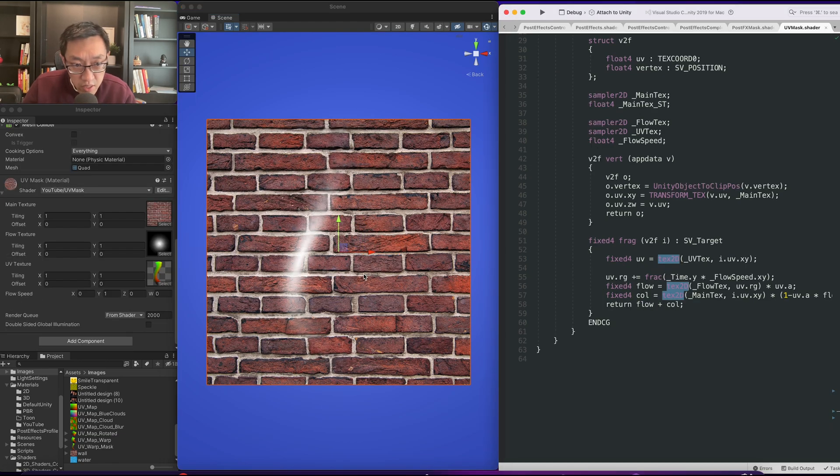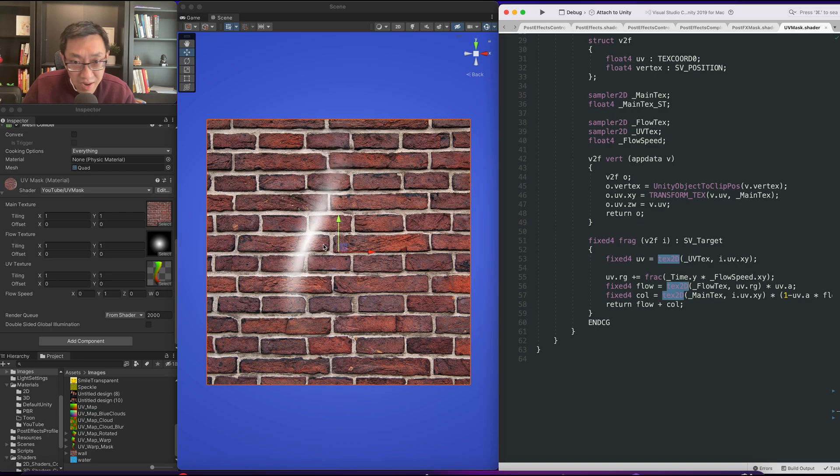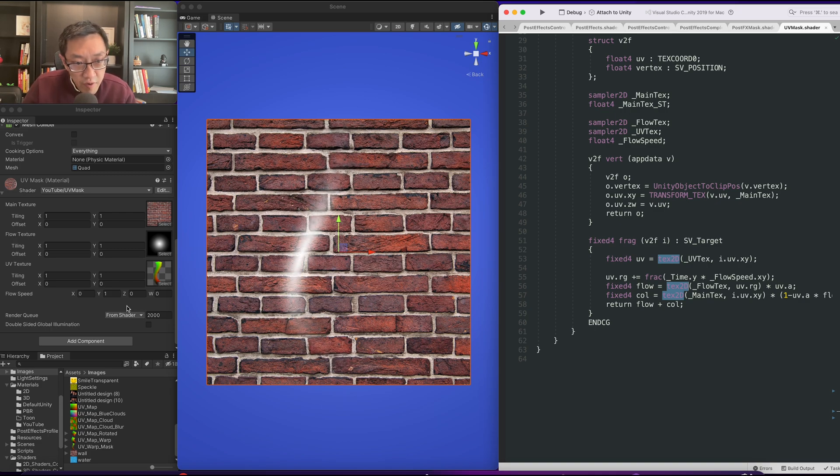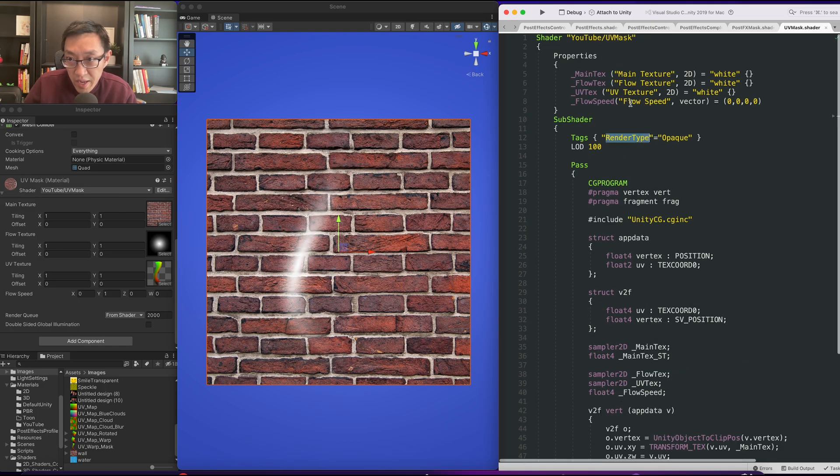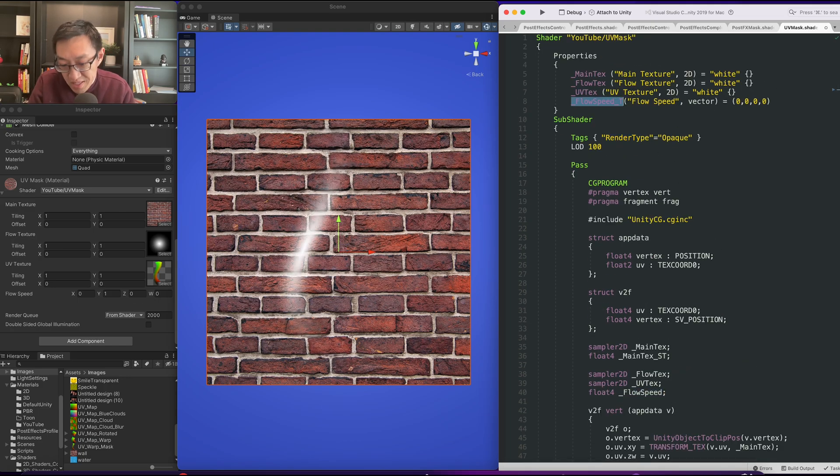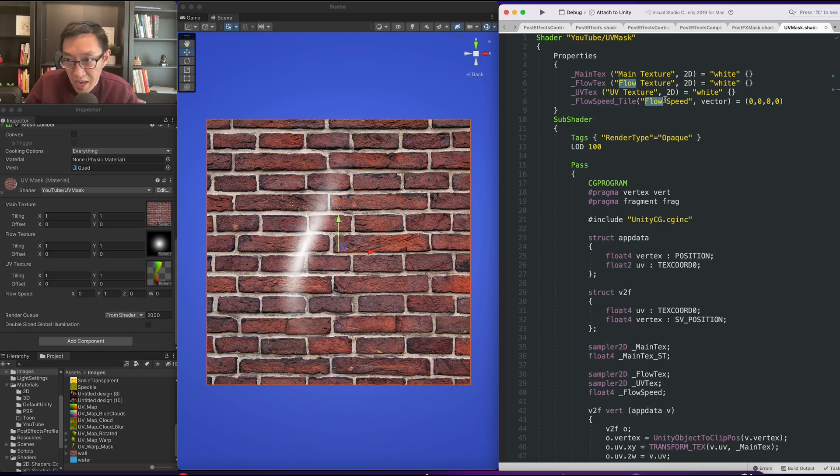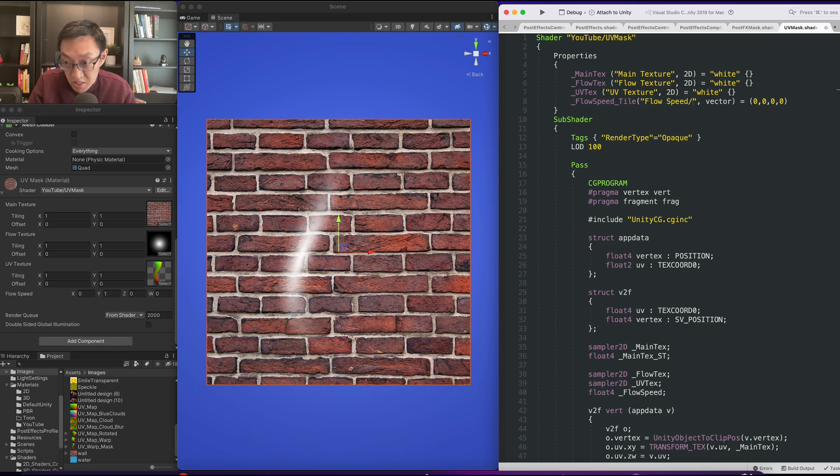Okay, so the next thing we want to do is we want to tile this, tile and offset. We might just skip offset since it's animating. However, as you can see we have a z and w here, so we can actually just kind of tack on tiling onto this. Let's call it tile. Here we'll do flow speed and we'll do slash tile.